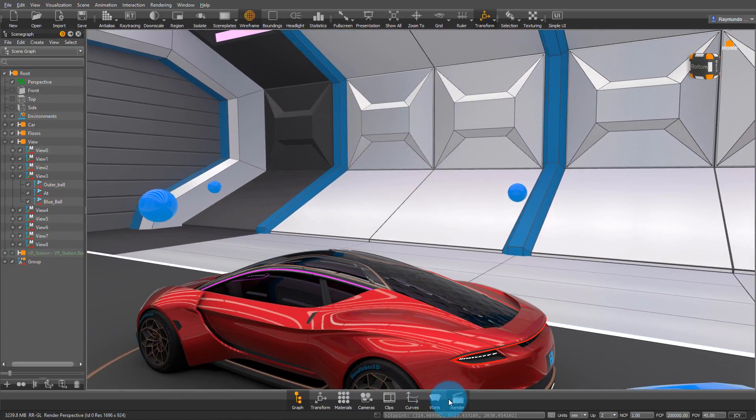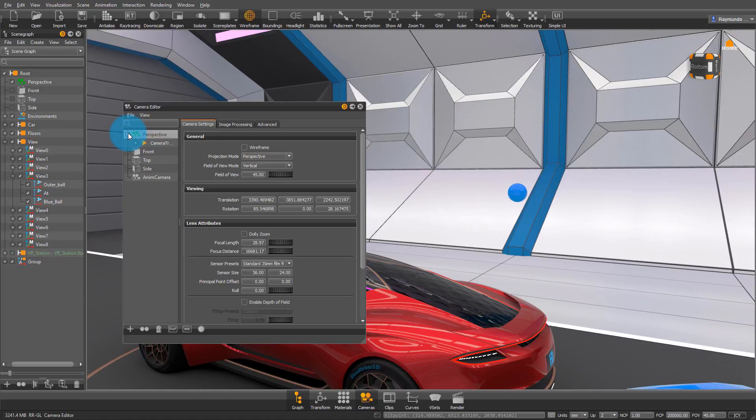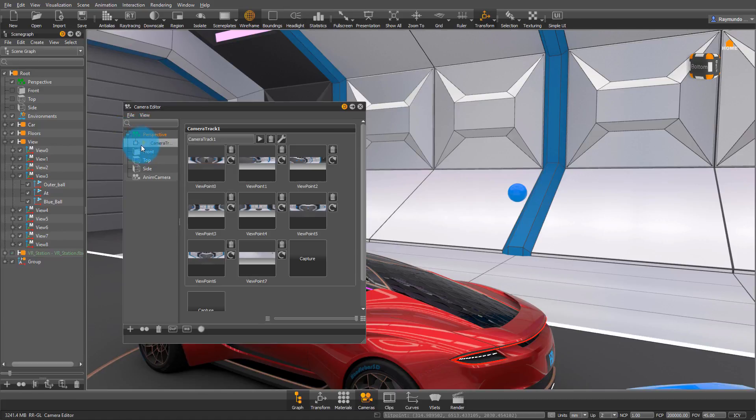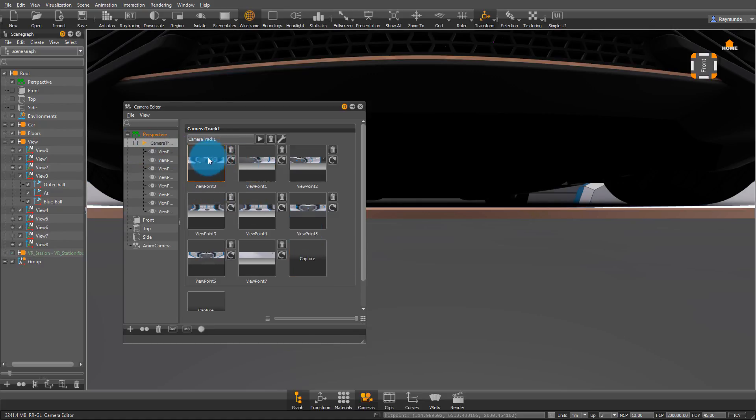And then, once you find exactly the viewpoints you want, go into your Camera Editor under Perspective, and delete all of the old viewpoints that we have. So just select all of them and press Delete.